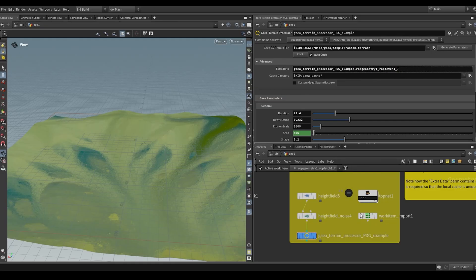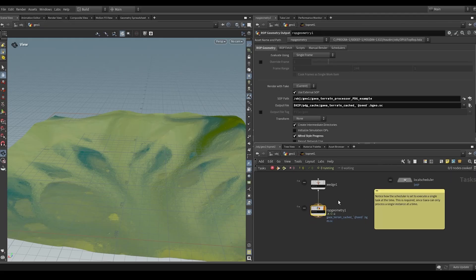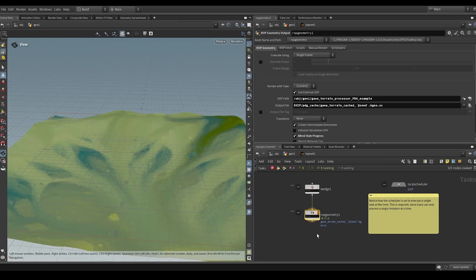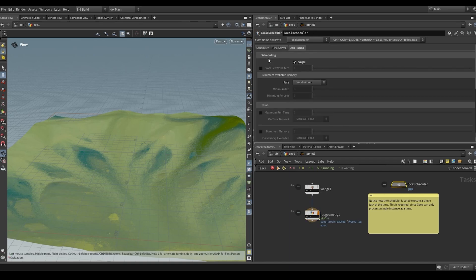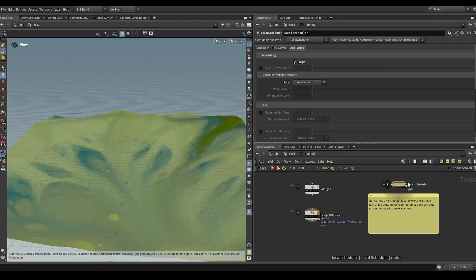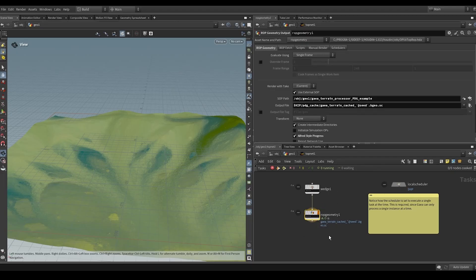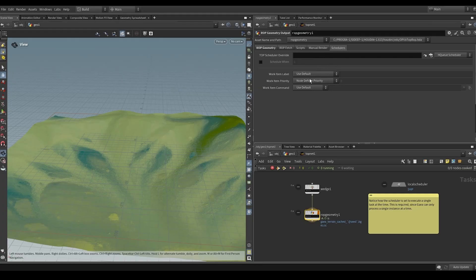The second thing to be aware of with PDG and Gaia is that you can only cook one instance of the Gaia Terrain Processor at the same time per work item. To fix that, click your local scheduler and make sure the scheduling option specifies only a single work item cooking at the same time. If you use it in just a single node within a larger PDG network, you can create a new scheduler or add a job parameter to overwrite that checkbox just for the node that cooks Gaia.